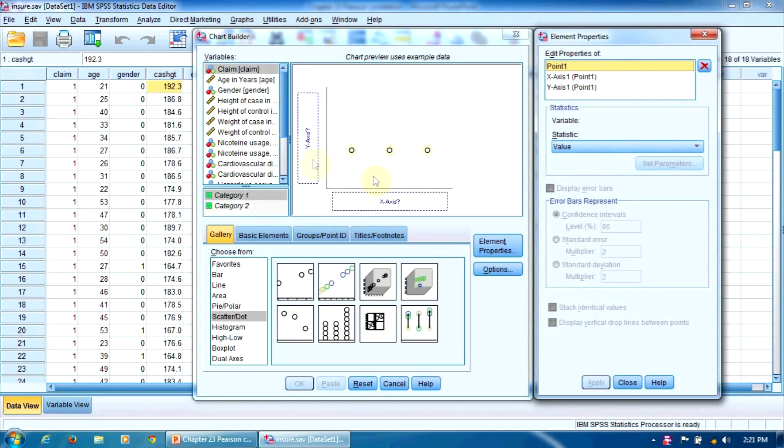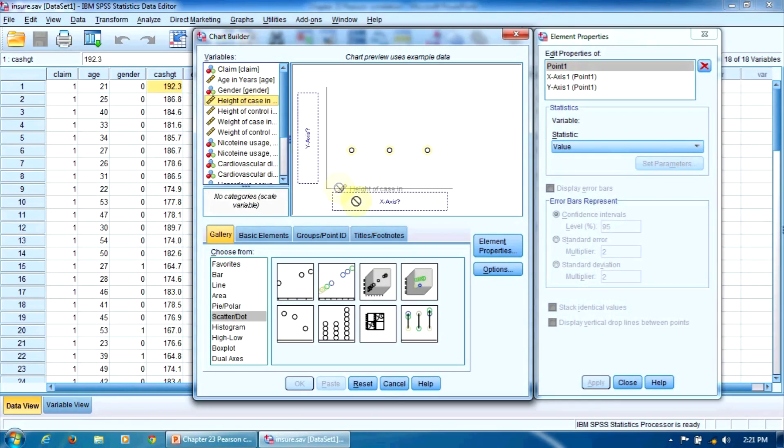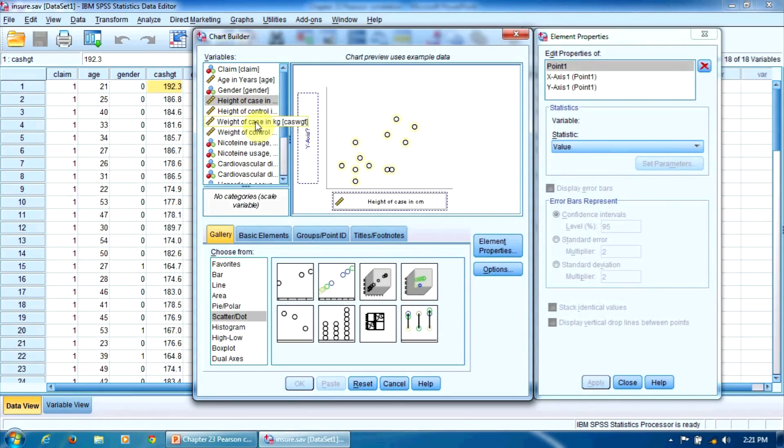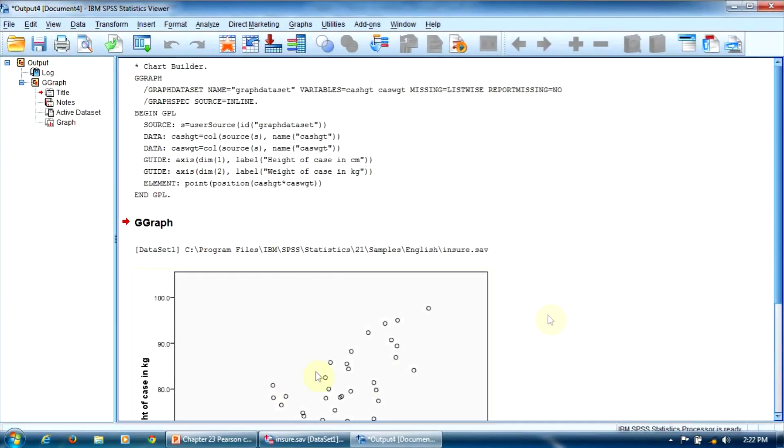Now here on the x-axis we drag the variable height, height of case, like this. And here on the y-axis we drag the variable weight of case, like this. Everything is set up now. I press OK.